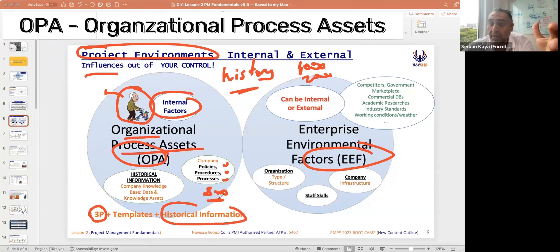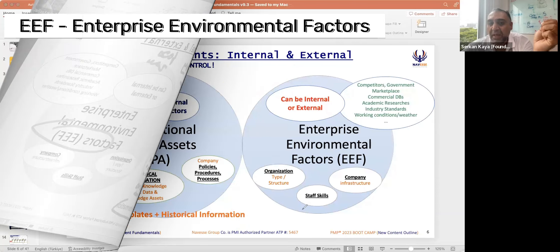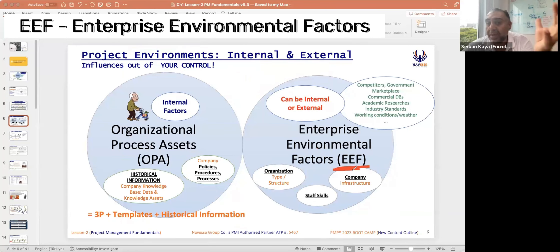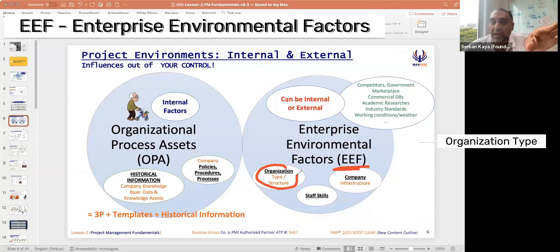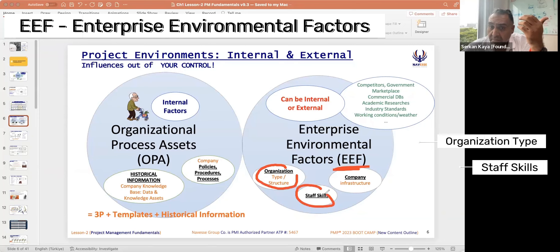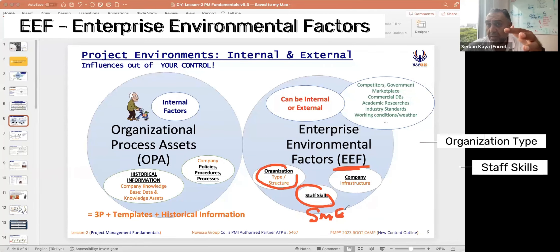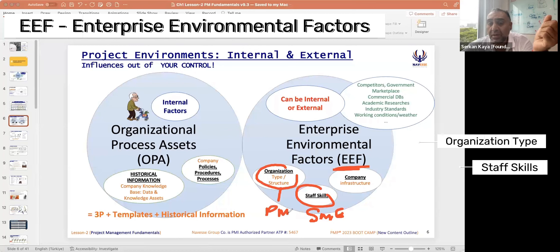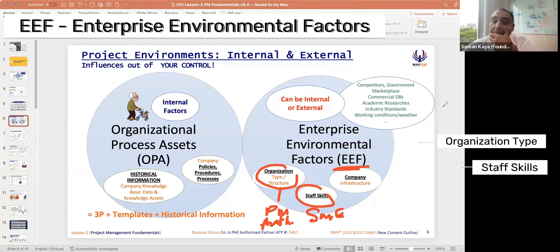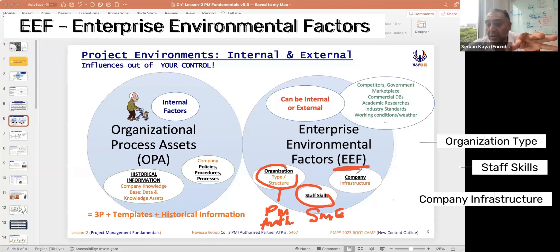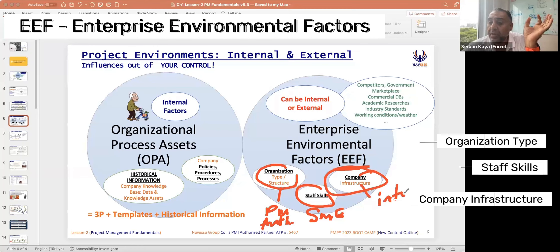Lack of historical information affects your estimates in new projects and affects your success because the company has no historical information. EEF can be internal or external. Internal parts include your organization type and your staff skills — whether your staff are skillful and experienced, whether you have subject matter experts, and your organization structure type, which affects PM authority — whether project managers are powerful decision makers or not.